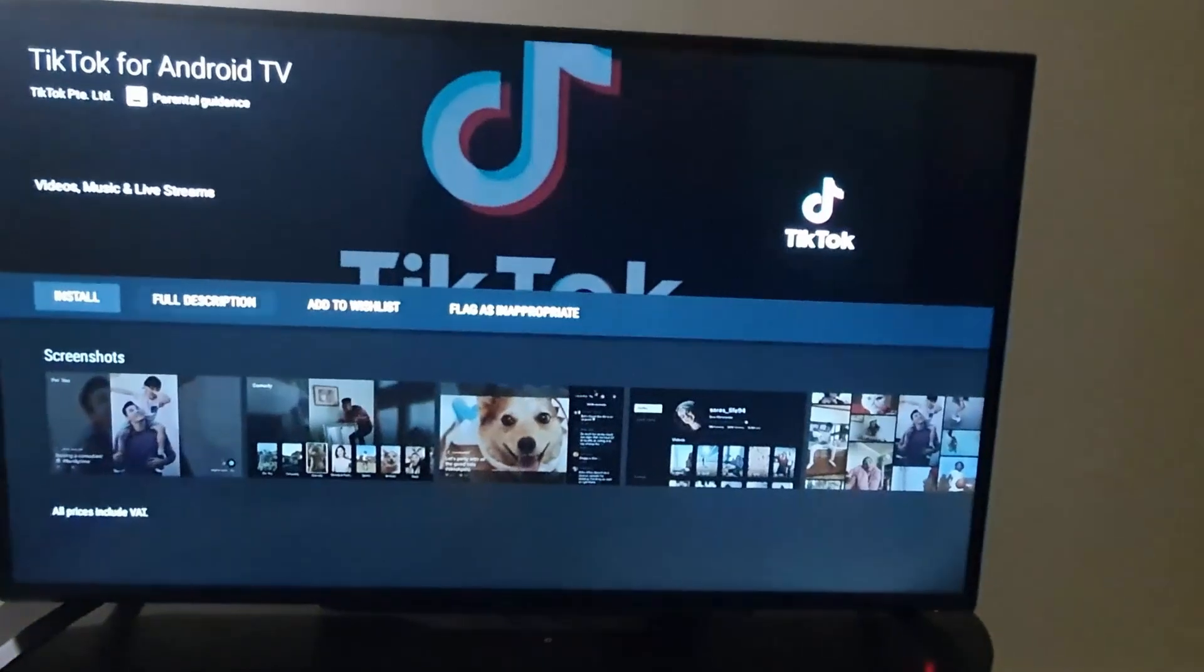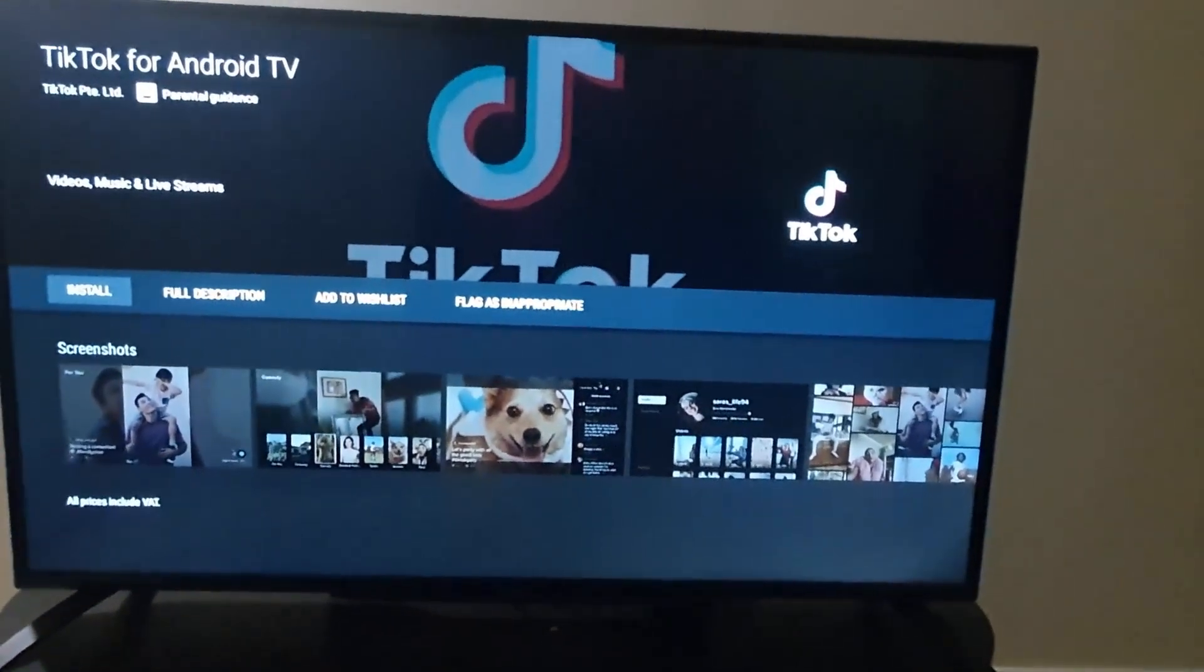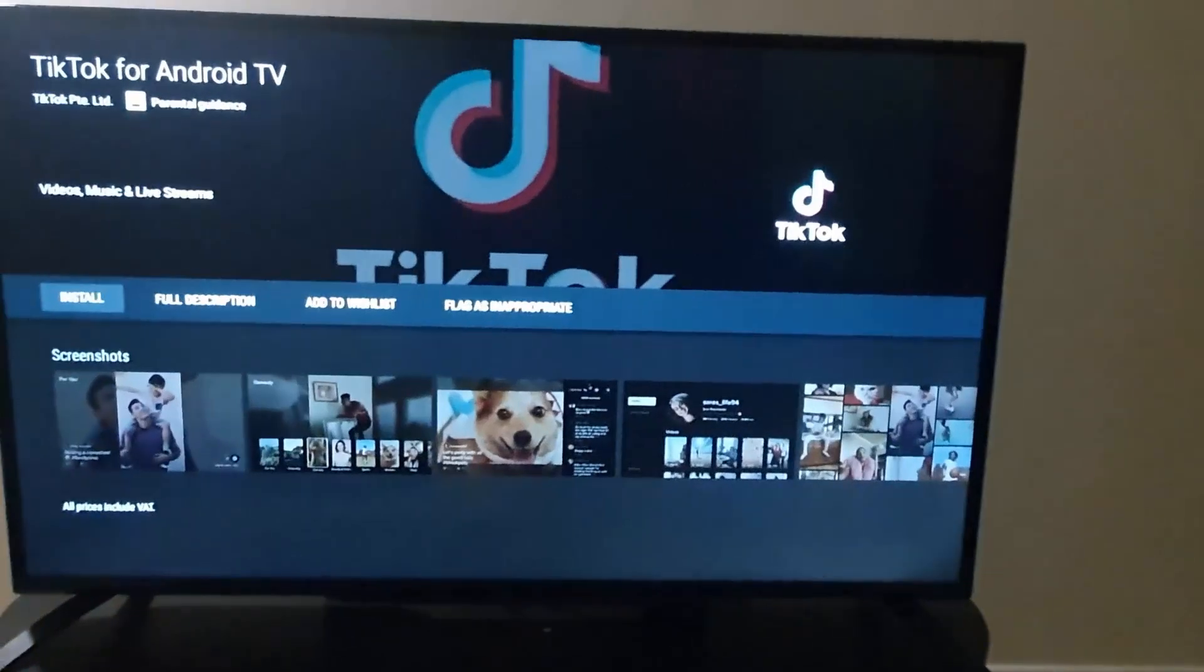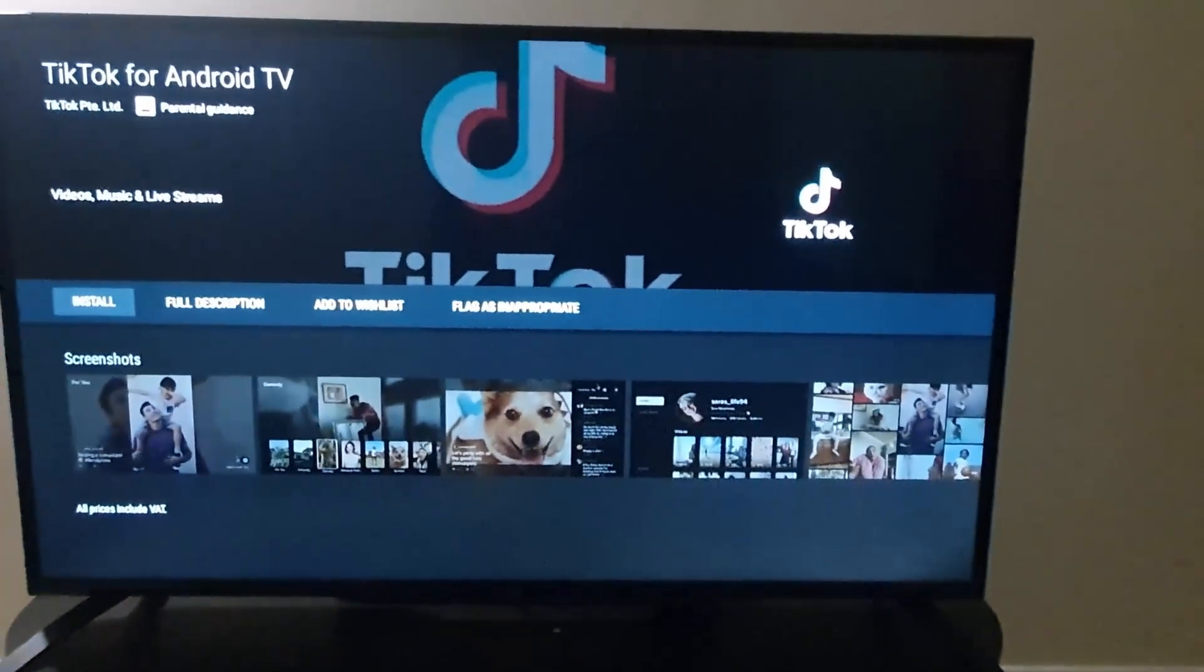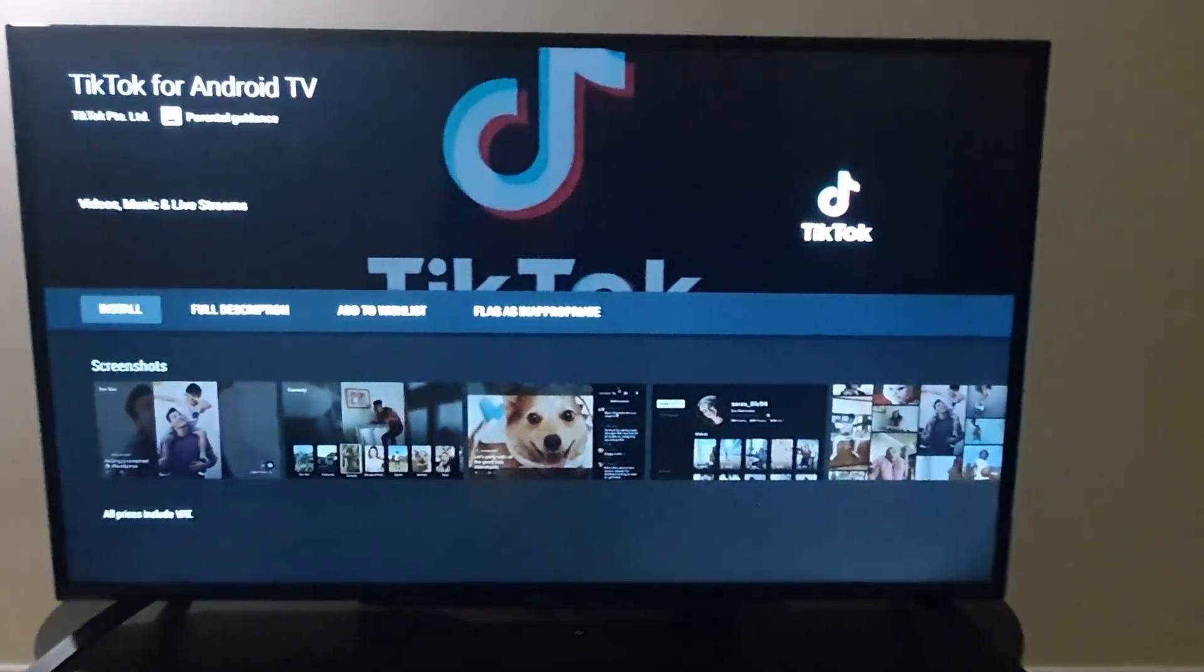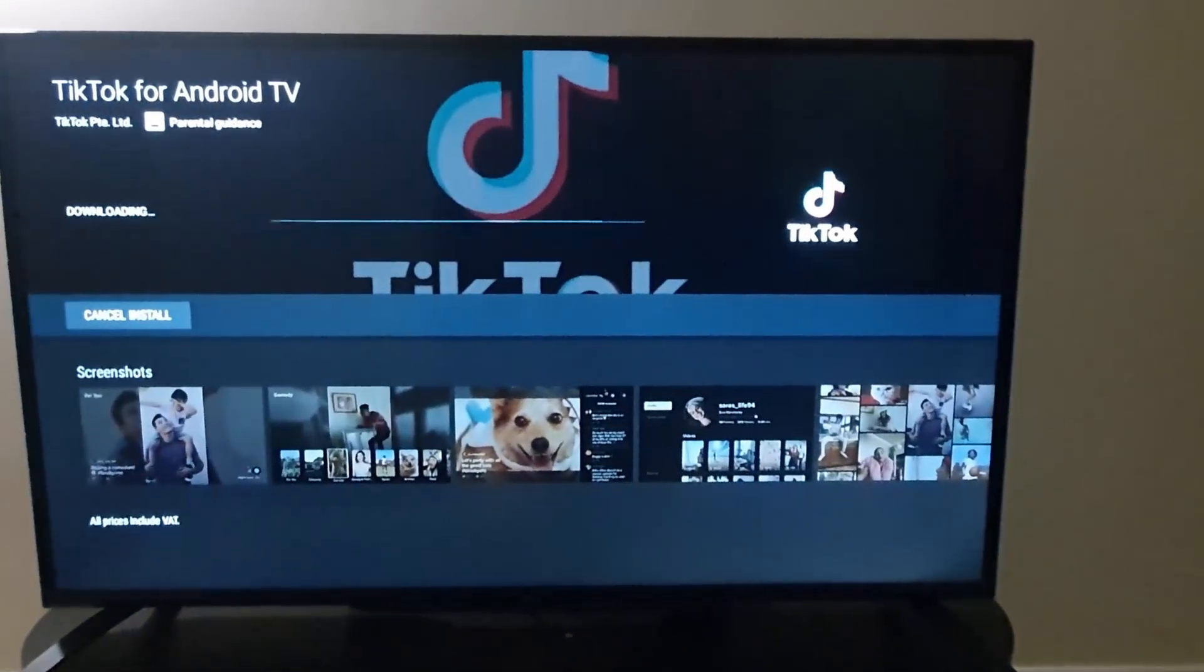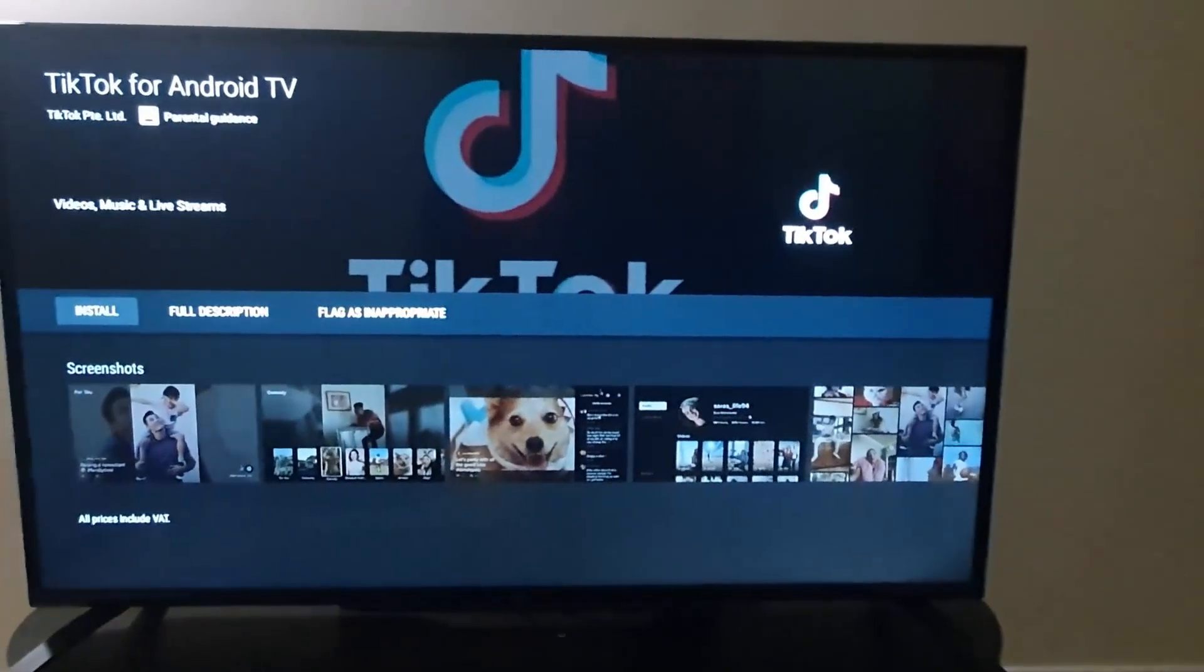All you've got to do right now is hit Install. Once you hit Install, let me show you. Hit Install, let's give it some time, and notice it's installing—it says Downloading. All you've got to do is hit Install and it will install the app.